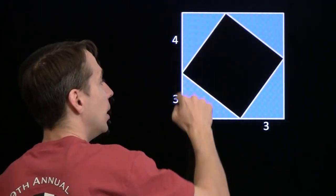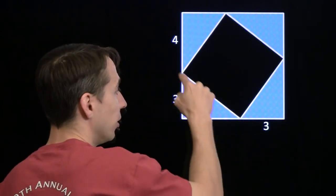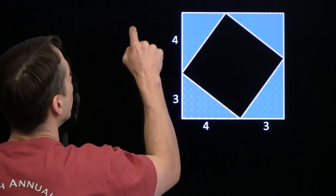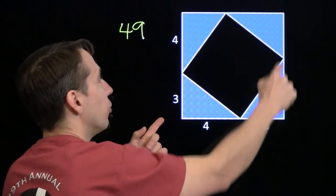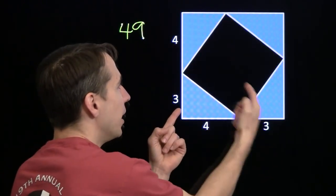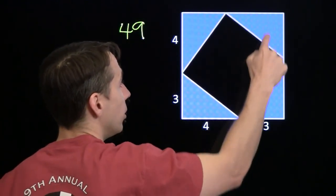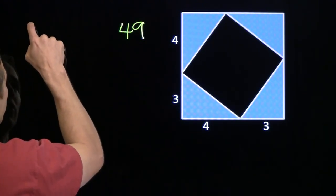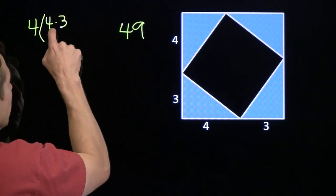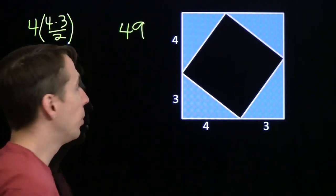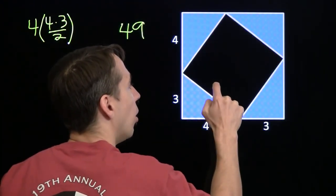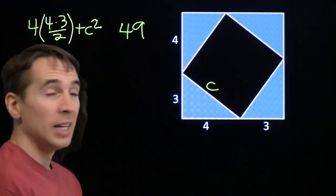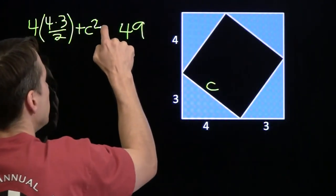Now we're going to solve the problem by finding the area of the large square. That's going to help us find this side length right there, and we can find the area of the square in two ways. The easy way: the side length is 7, so the area is 7 squared, which is 49. But we can also find the area of the large square by adding up the areas of all these pieces — first the four little right triangles, and also the square in the middle.